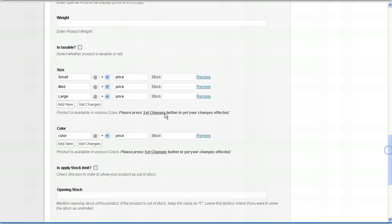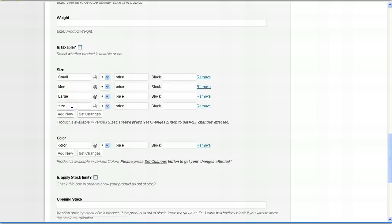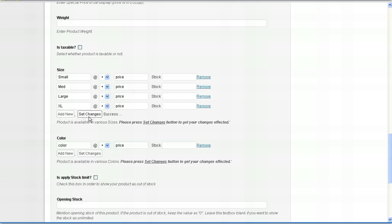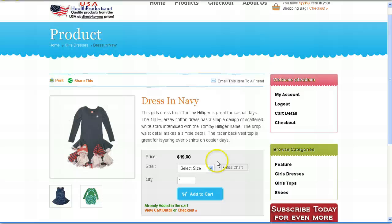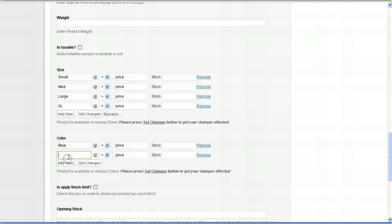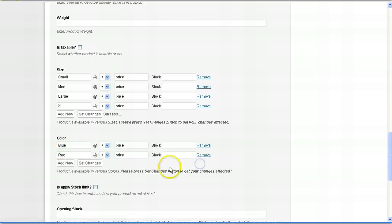And also the sizes. Now, small, medium, large. And if you want to add a new one, simply click add new. We can do extra large. And any changes you make here, always click set changes. Color. Right now we have no color variations. But let's say you wanted to add blue. Let's say you wanted to add red. And we'll remove this third one. That was accident. Click set changes.